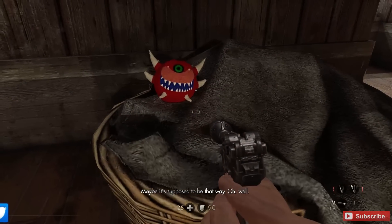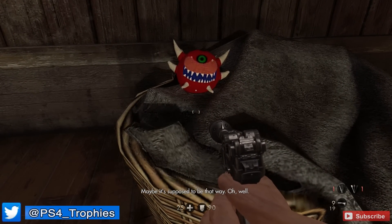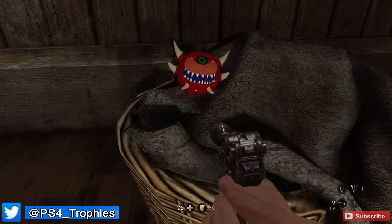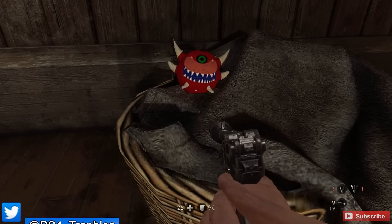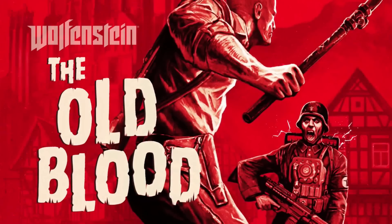The second easter egg I'm going to show you is literally a Grammar Nazi. A Grammar Nazi is someone who tends to correct your grammar often. So it's kind of humorous when you see a Nazi who himself is a Grammar Nazi. This is a subtitled dialogue exchange, and it does occur in Chapter 2 if you're looking for it.